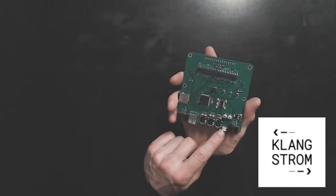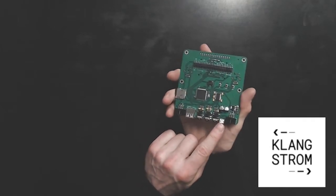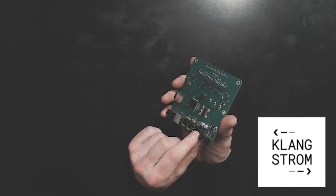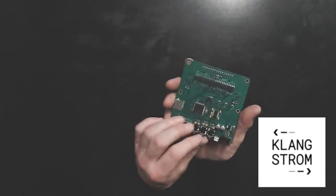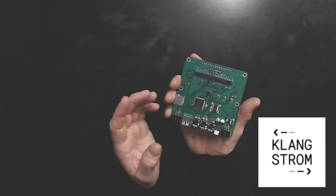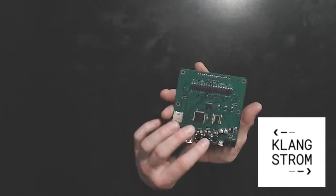Via this port you can connect the Klangstrom board as a device, for example to a computer to program it.